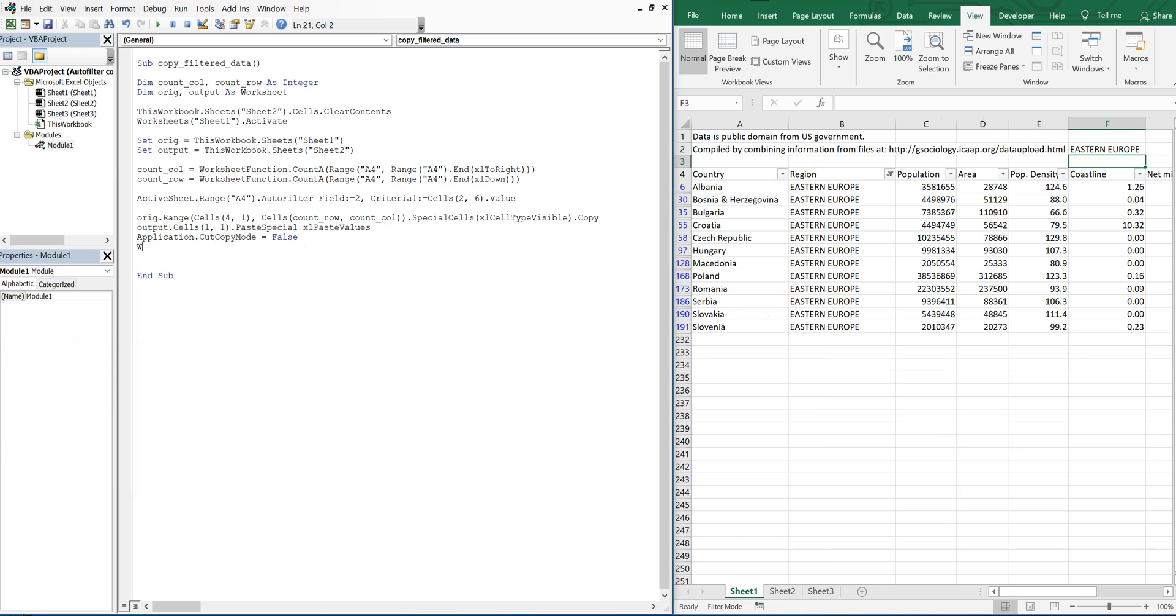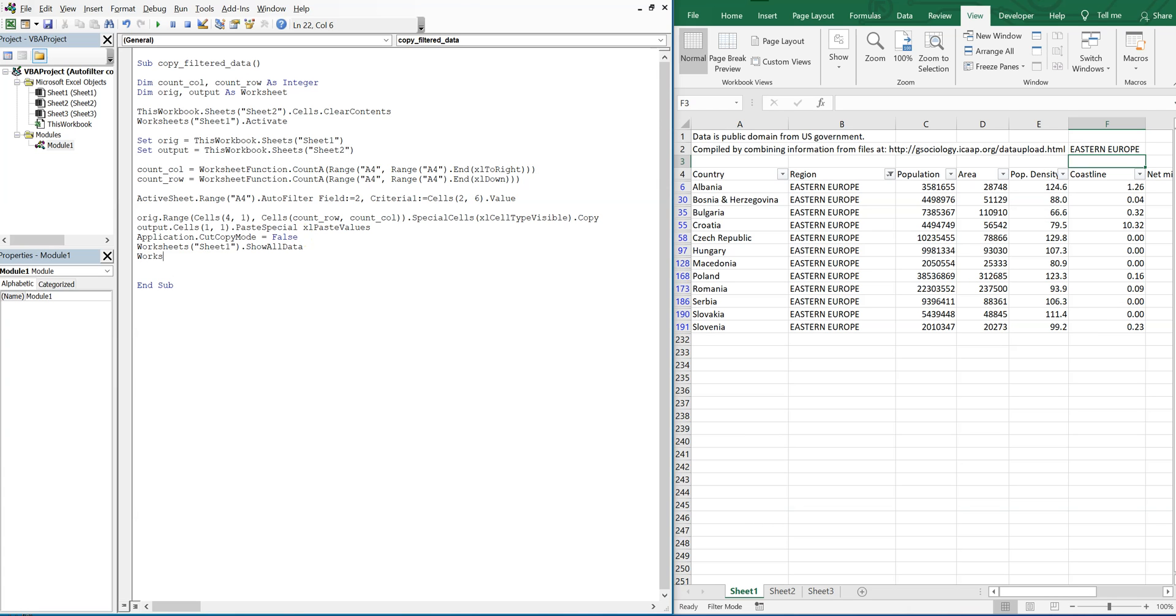We can do this worksheets, sheet1, we'll show all data, and then we'll also take the autofilter off.